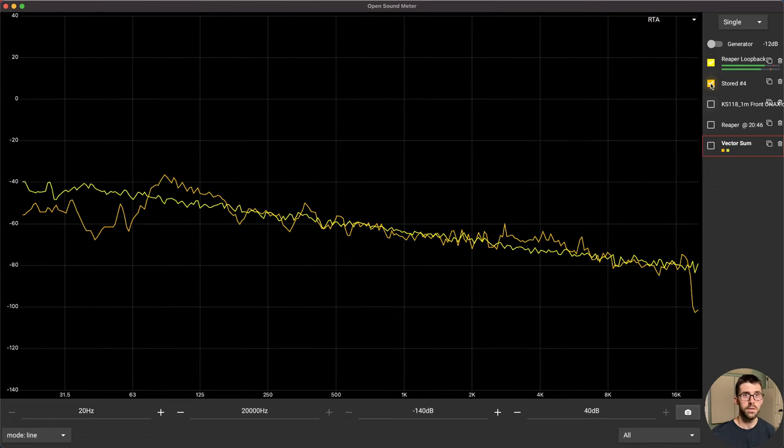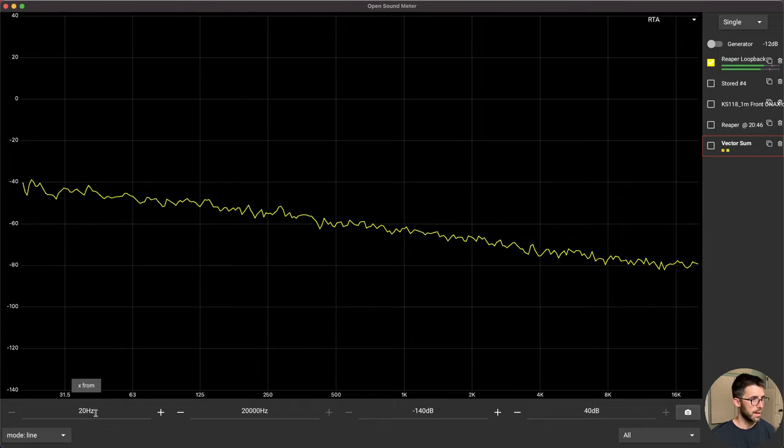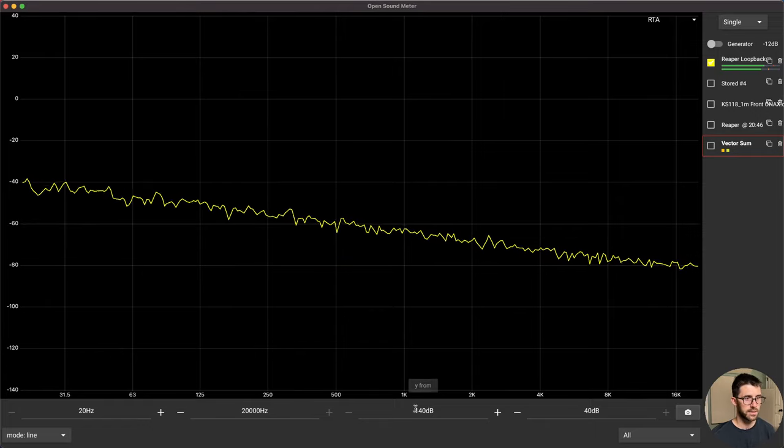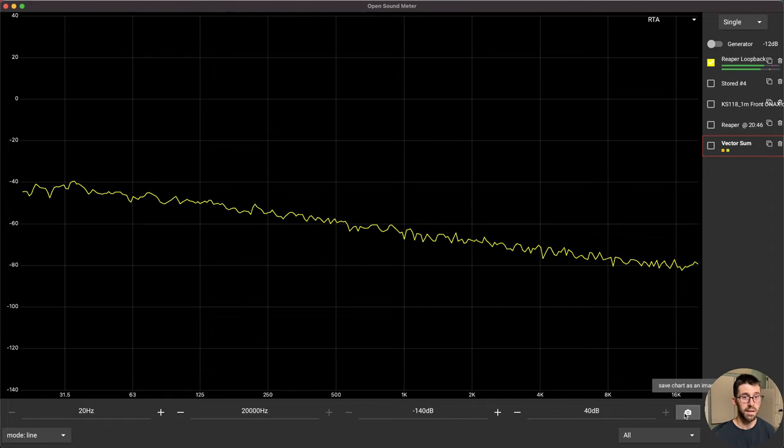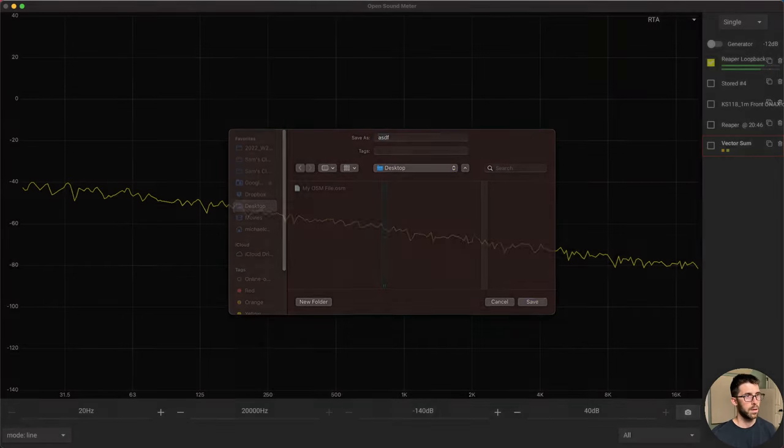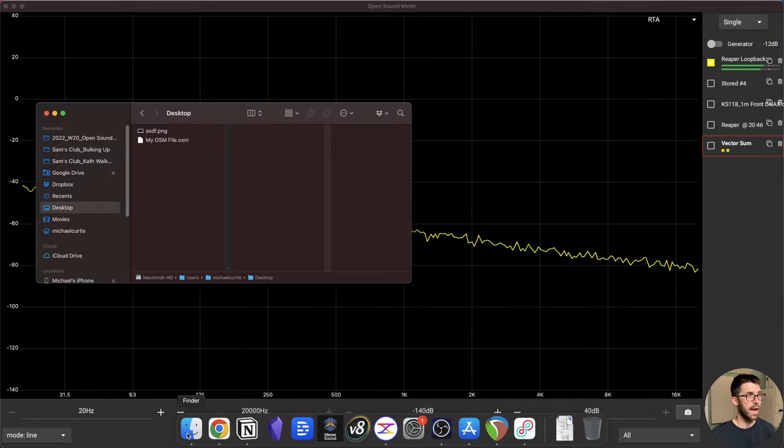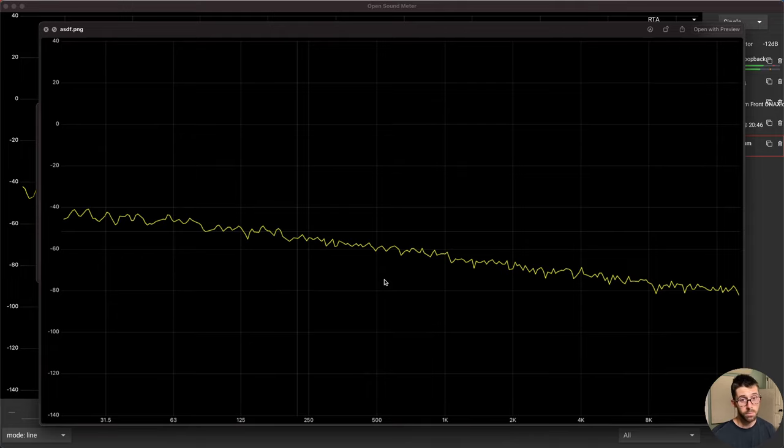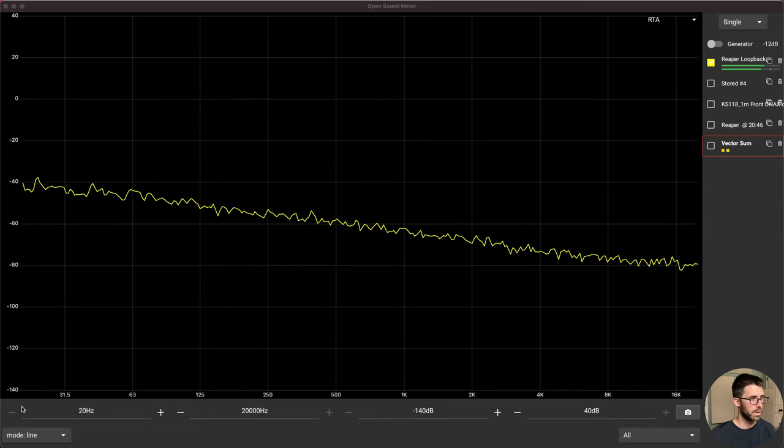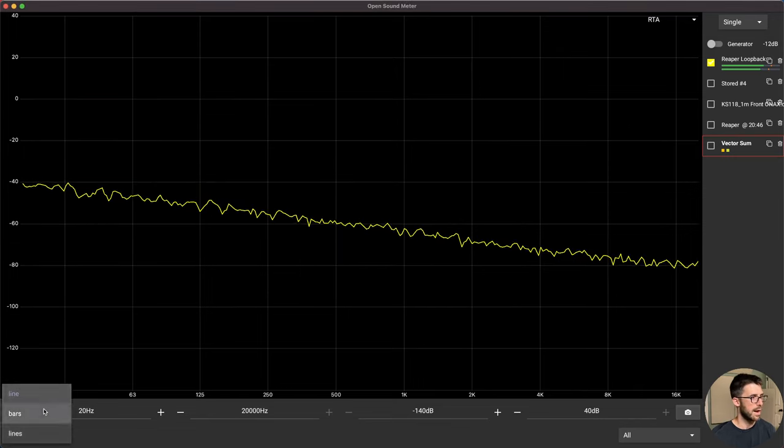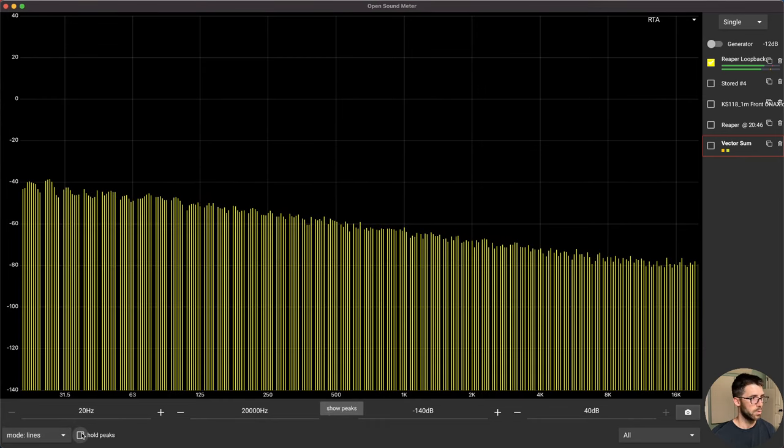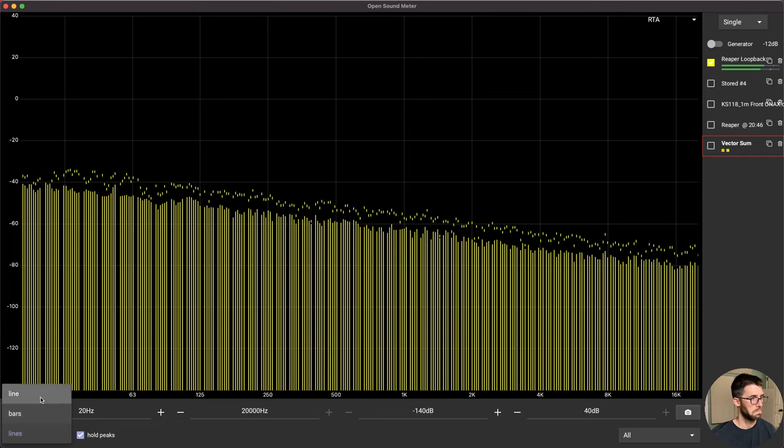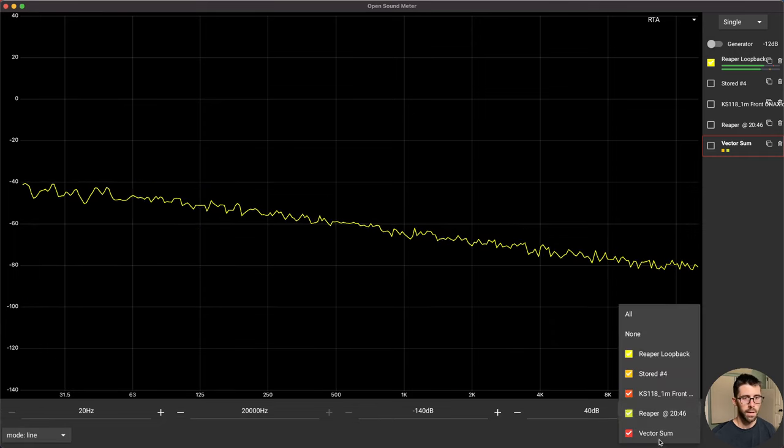Let's go to RTA. So this is now looking at the live measurement. Again, I can adjust the X and Y axis. I can make it go from 140 all the way up. I can save the chart as an image. This is pretty cool. If I go to desktop, name it. Now I have whatever I was looking at here as a nice PNG. So I don't have to trim out anything gives me the graph ranges doesn't show me the toolbars. So that's pretty cool. I could put it in line bars or lines. I can hold the peaks. And again, I can select the sources that I want to see here.